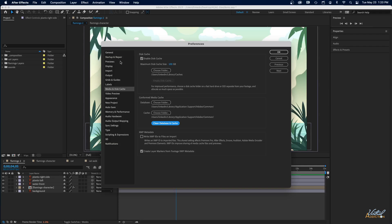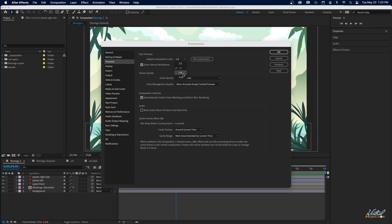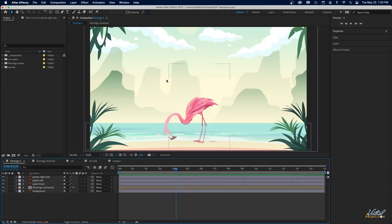Then we're going to want to go up to the Previews section, and in the preview section we're going to want to change the Adaptive Resolution Limit to be as low as possible. So I would set this to either 1/8th or 1/16th. If you're having these problems, just go ahead and knock that all the way down. You'll go ahead and click OK, and we're not quite done yet.